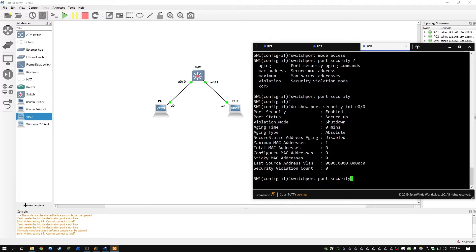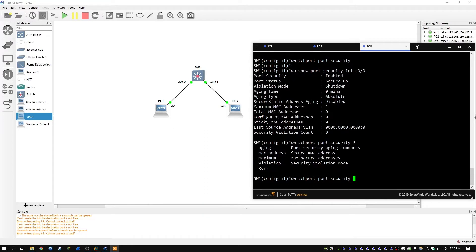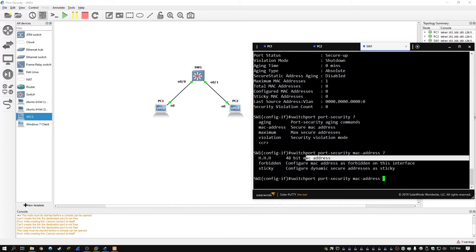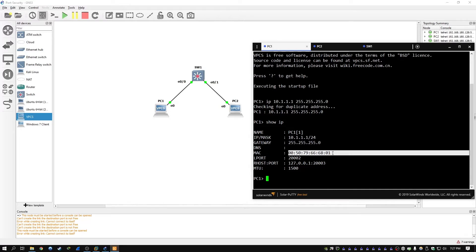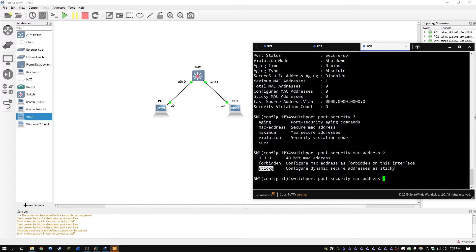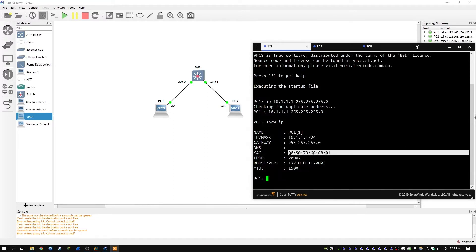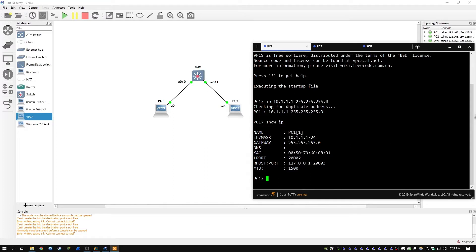Going back to the previous command, switchport port security — hitting the question mark shows the different options available. For the MAC address option, we can either manually set the MAC address, which we could get from PC1 by typing show IP, or for this demonstration I'm just going to use the sticky option. What the sticky option does is: the first packet it receives on the interface, it's going to look at the source MAC address and add that as the port security MAC address.